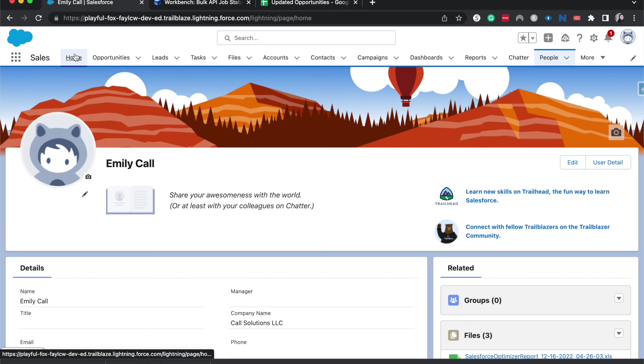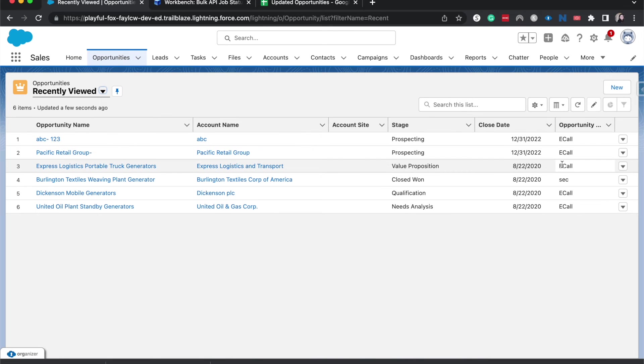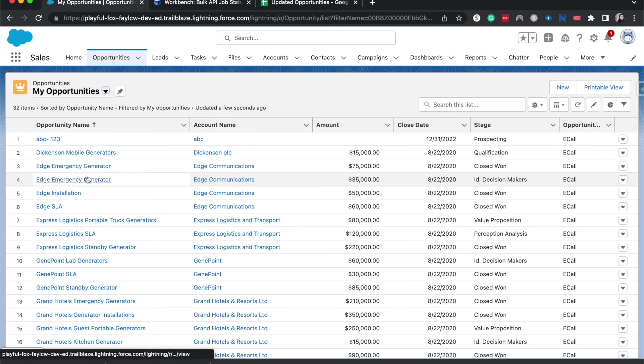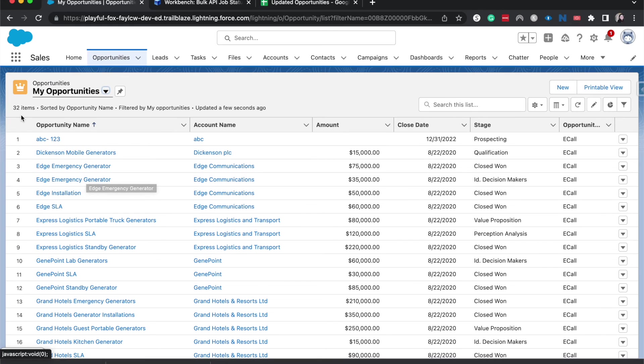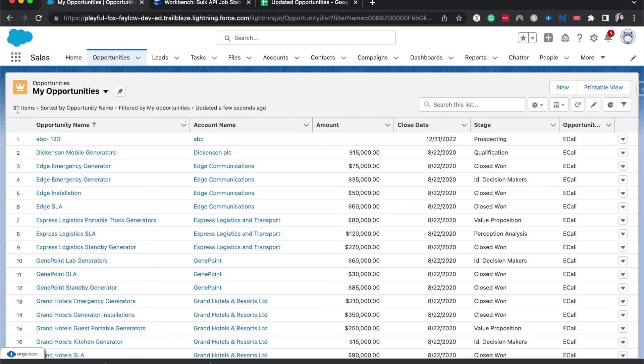Now let's go ahead and go back to opportunities just to double check and see. So these ones over here were previously owned by Jane Doe and now they are owned by me. If I were to go to my opportunities, it should be at least 28 because that's the number of records. So it looks like there are 32. Meaning I had four that were in my name before this. I knew I had at least one, but that makes sense.